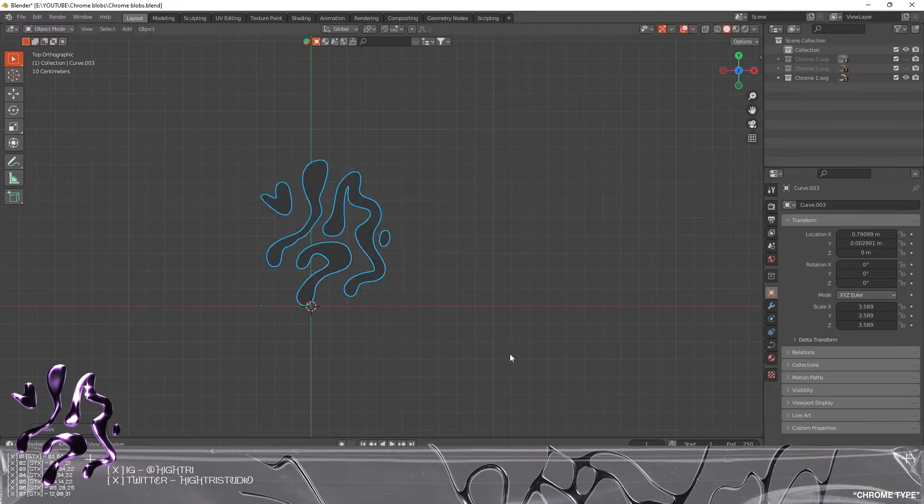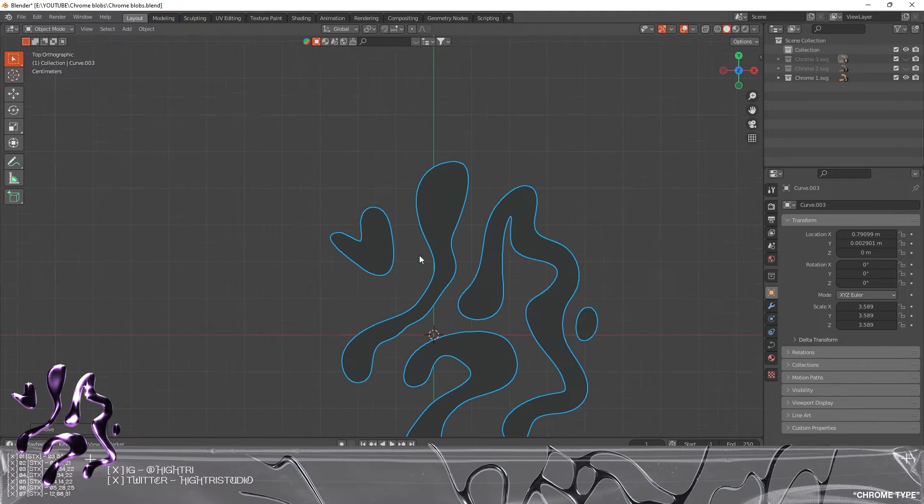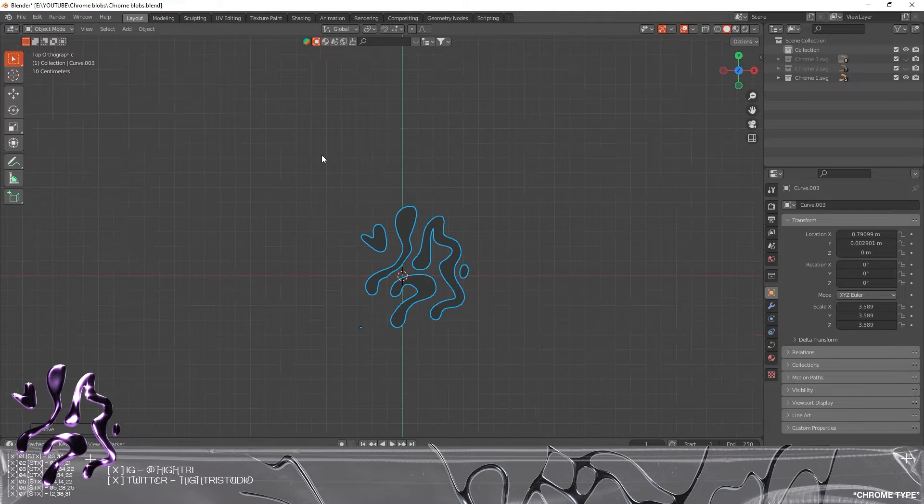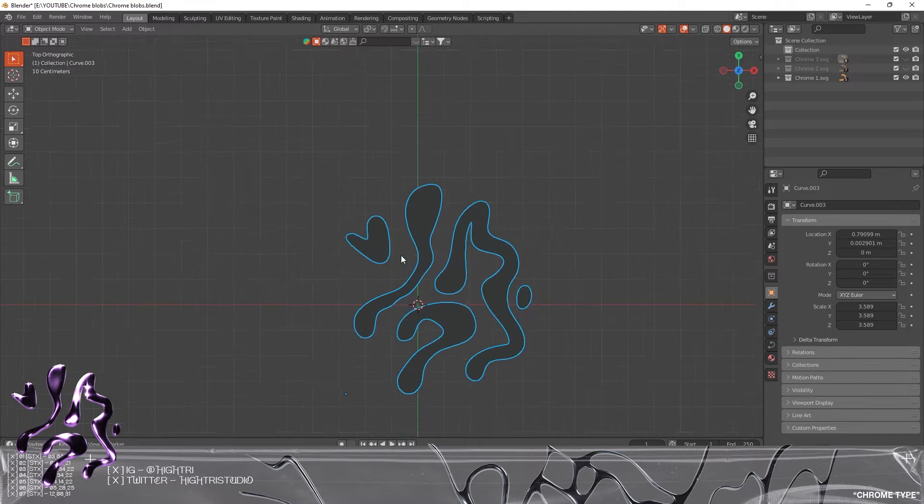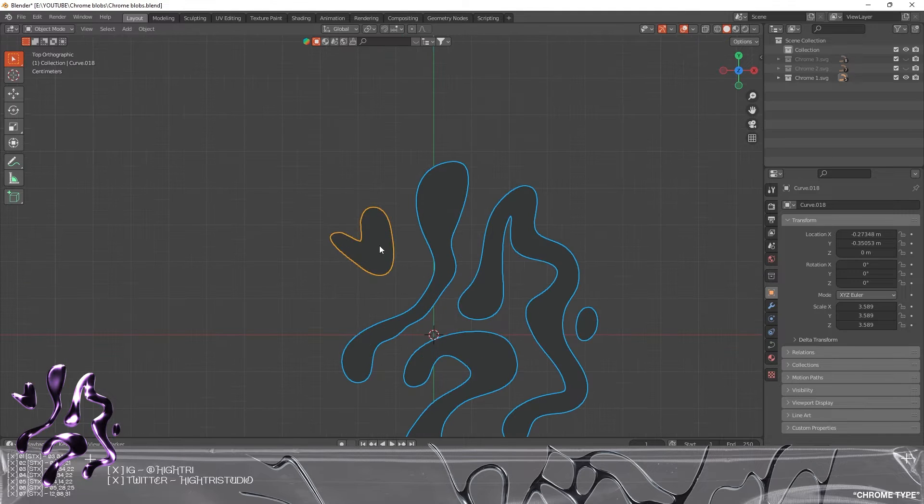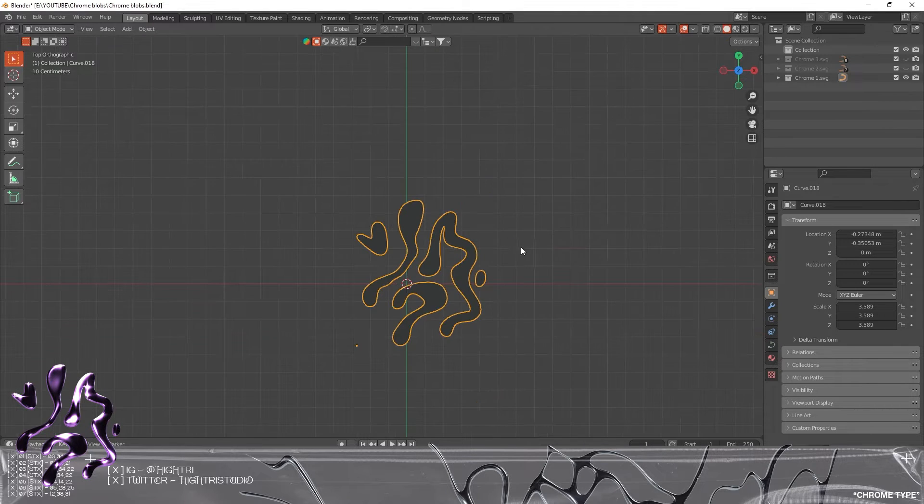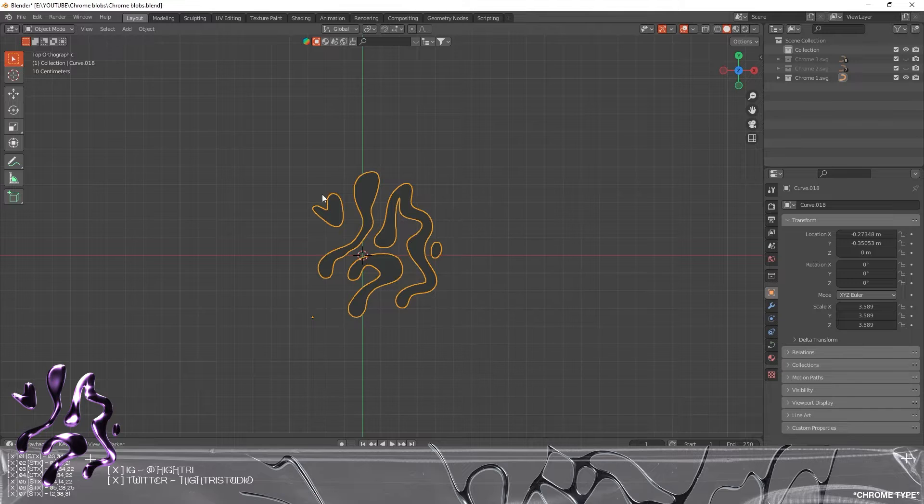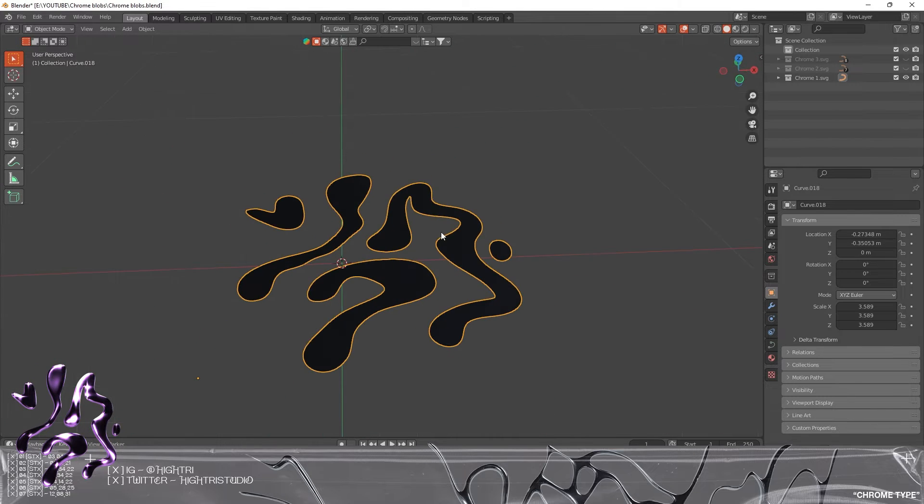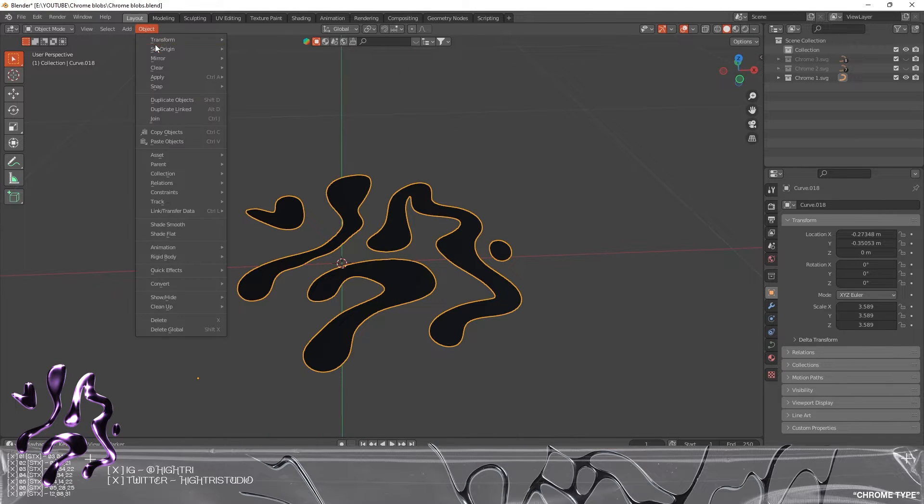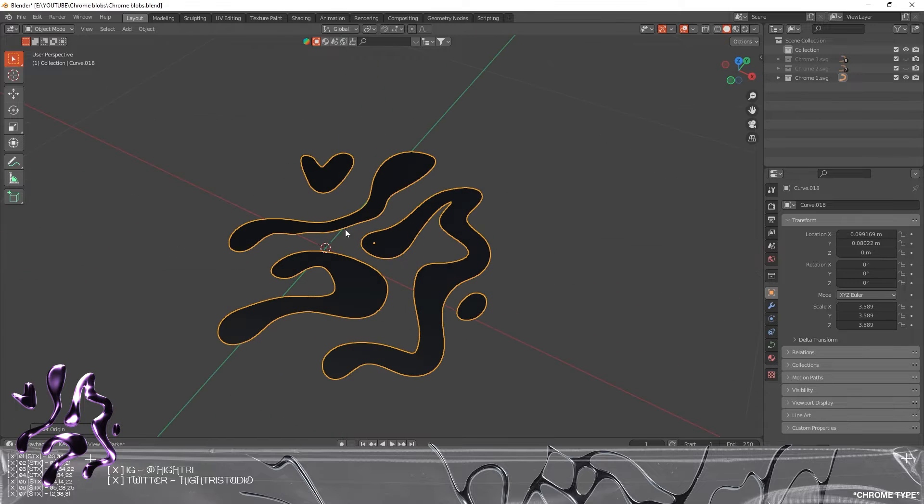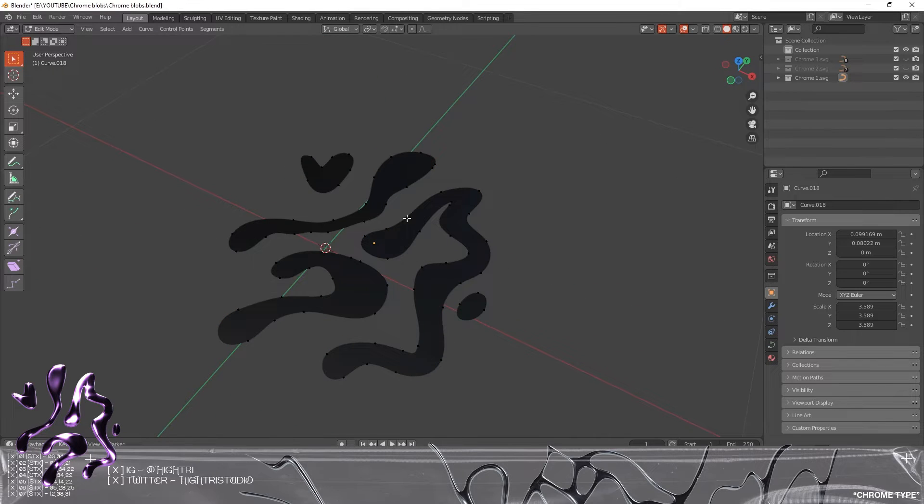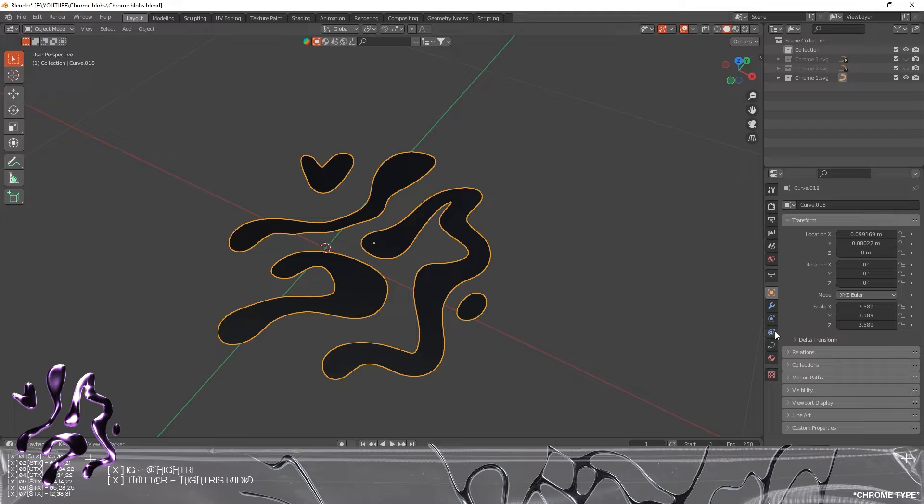I'm gonna highlight all of these and select one and press Ctrl+J. That will join all of these curve objects together, and I'm going to go to Object, Origin, Origin to Geometry as well. That's going to give the center point to this graphic here.